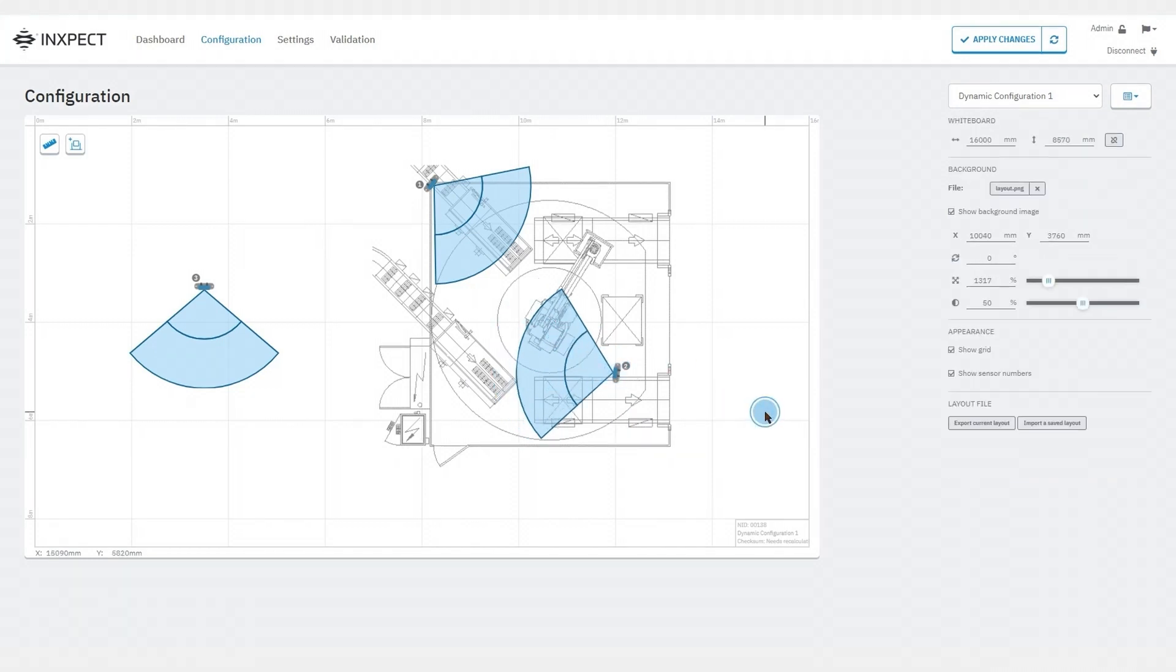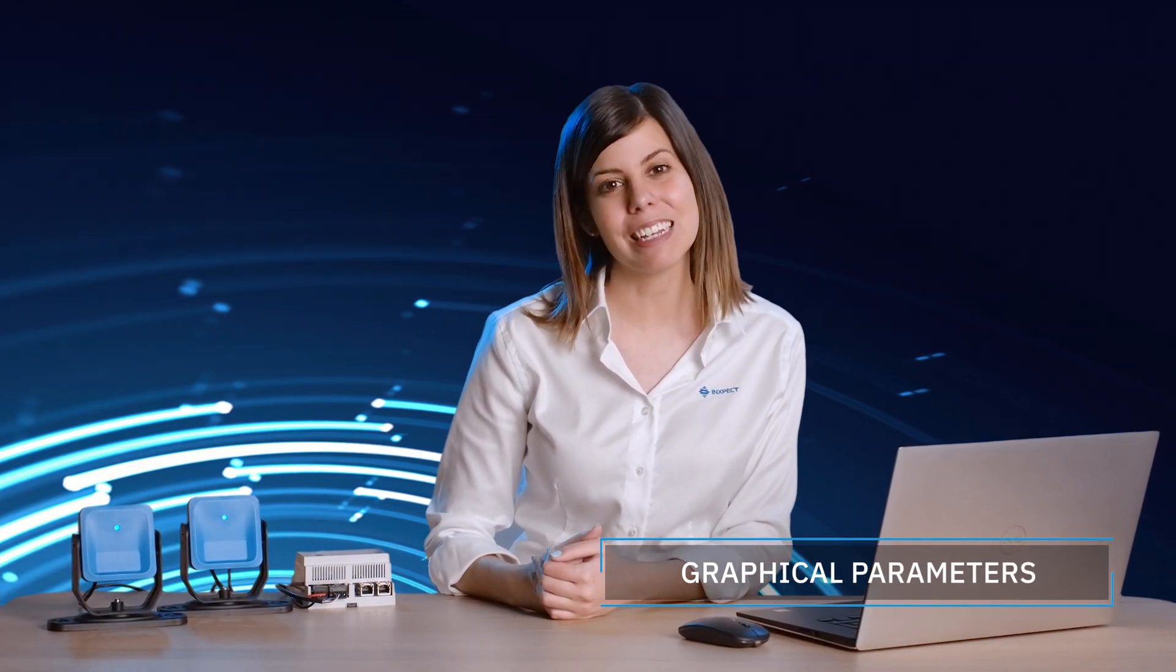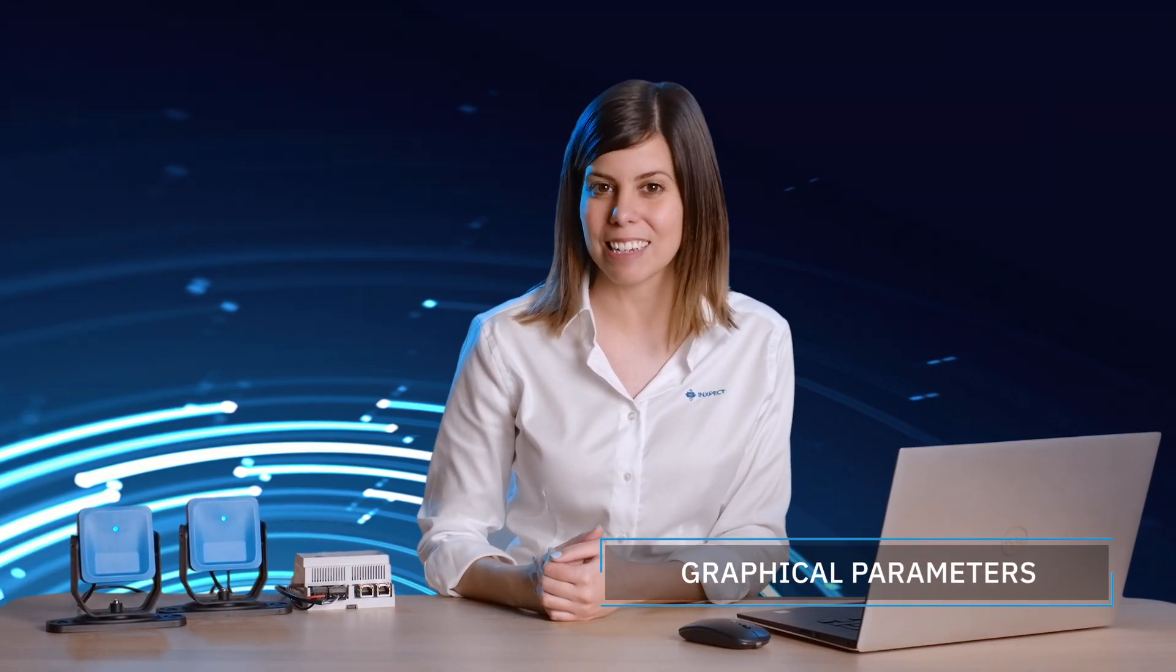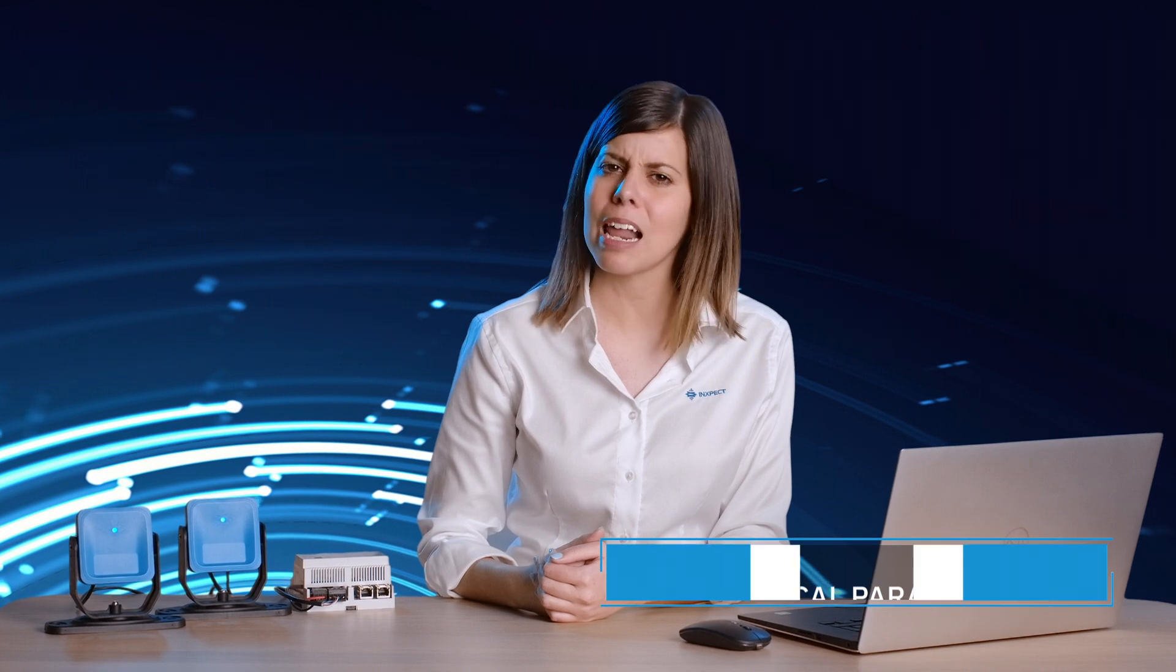Note that the layout we create in the whiteboard can be exported and used later. The graphical parameters allow us to represent the position of the sensors as well as realize the way we monitor the hazardous area. Let's see how!